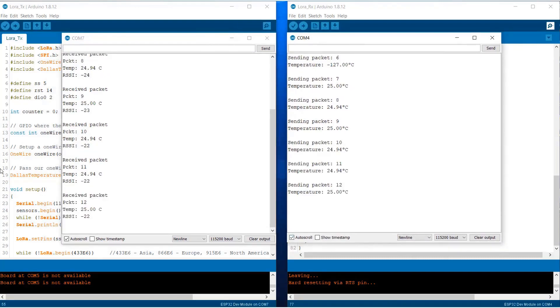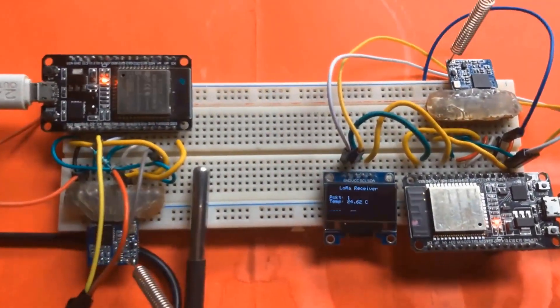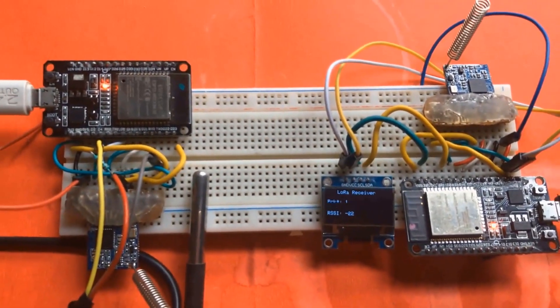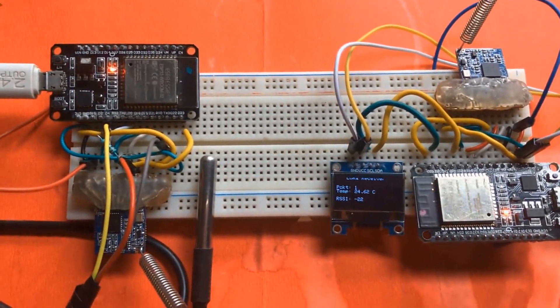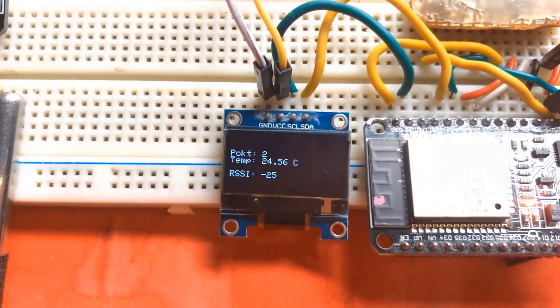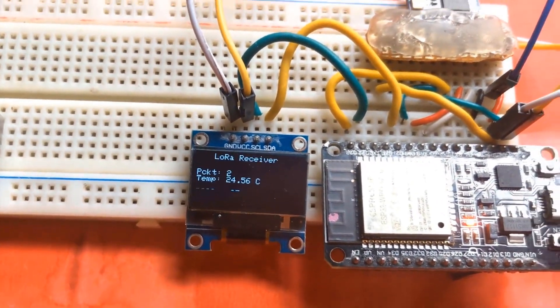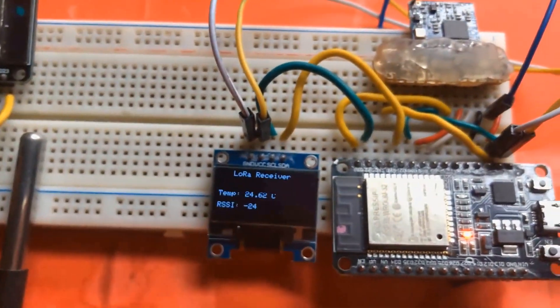The sending packet is the transmitter. The temperature is sent. You can see the packet is successfully received by the receiver and the OLED screen is receiving the temperature data wirelessly.